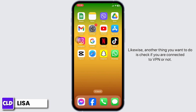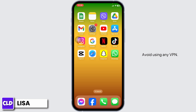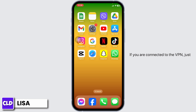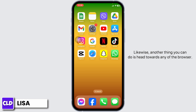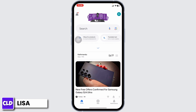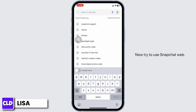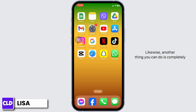Another thing you can do is check if you are connected to a VPN. Avoid using any VPN — if you are connected to one, just disconnect and try to log into your account. You can also open any browser and try to use Snapchat Web.